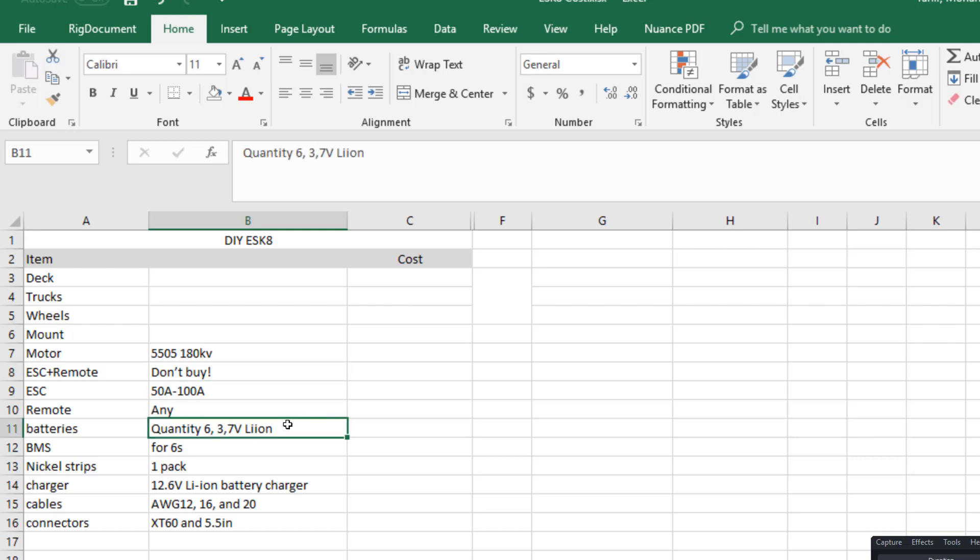So this video is actually about what components are needed for building your own electric skateboard and what is the minimum cost of building an electric skateboard without compromising on the safety and quality of the skateboard.